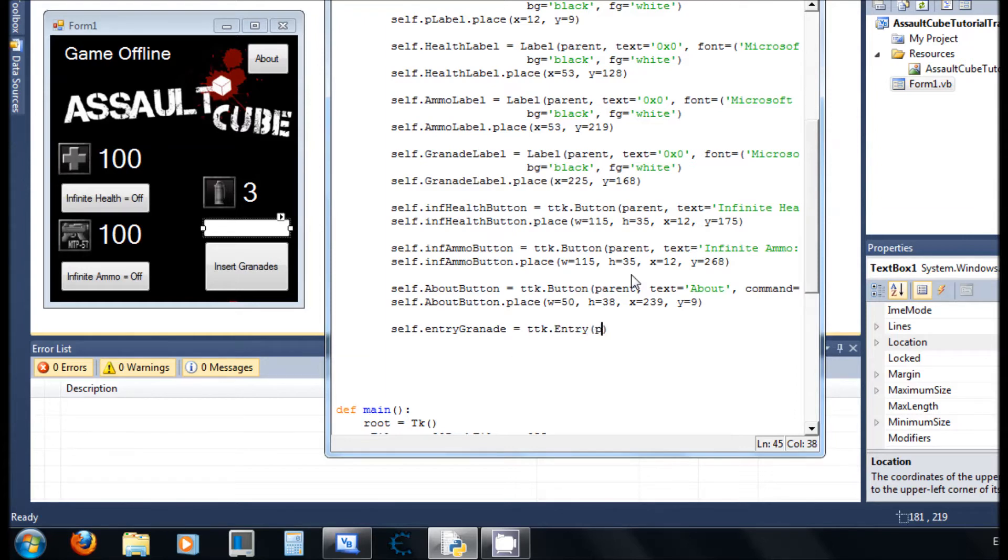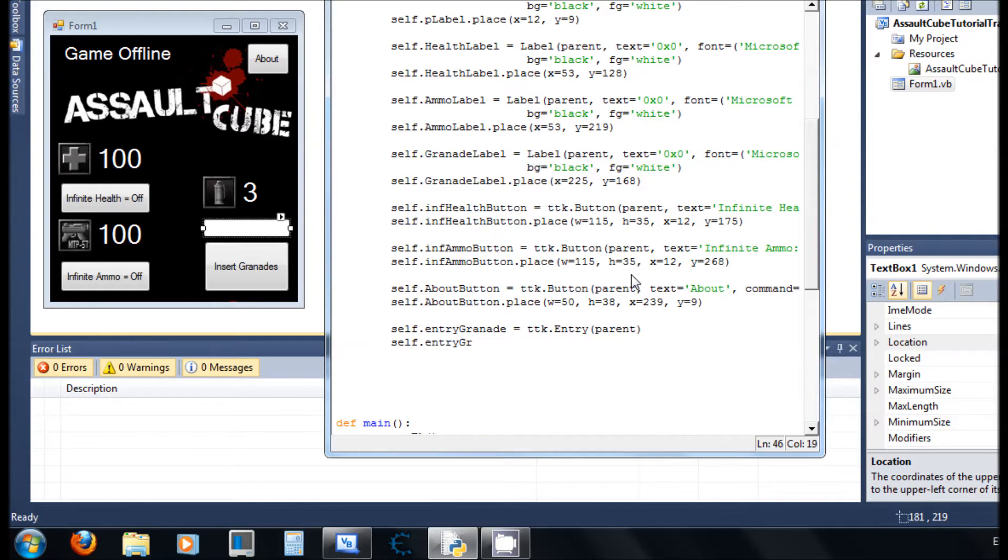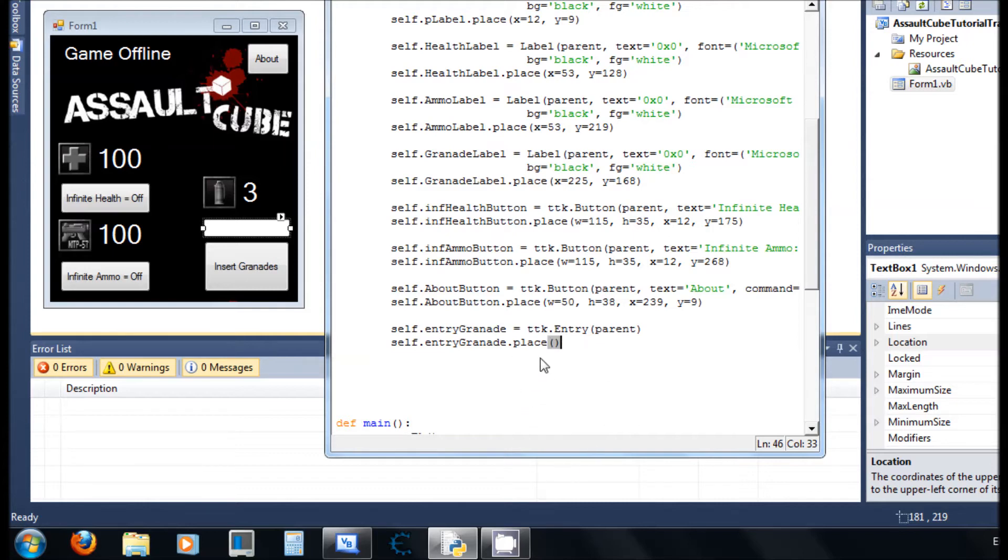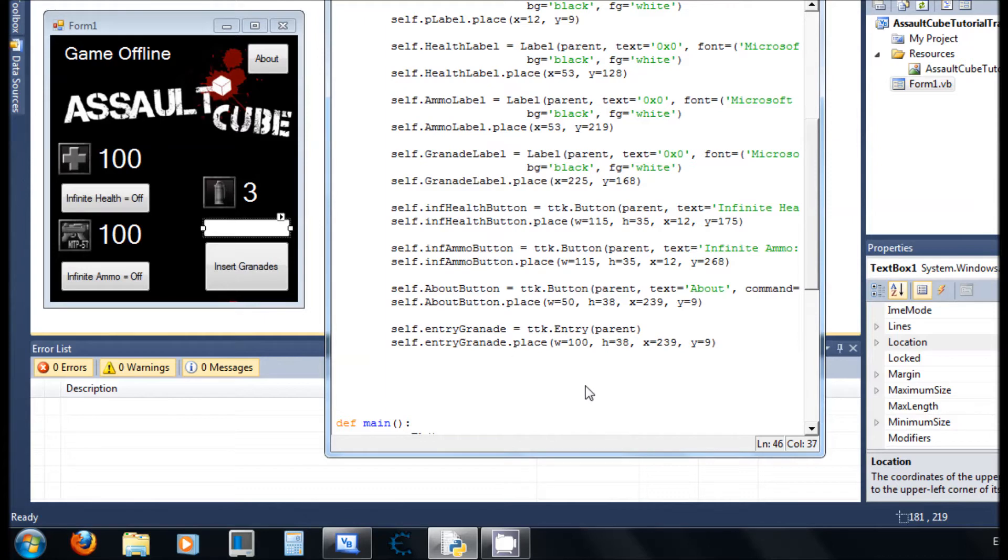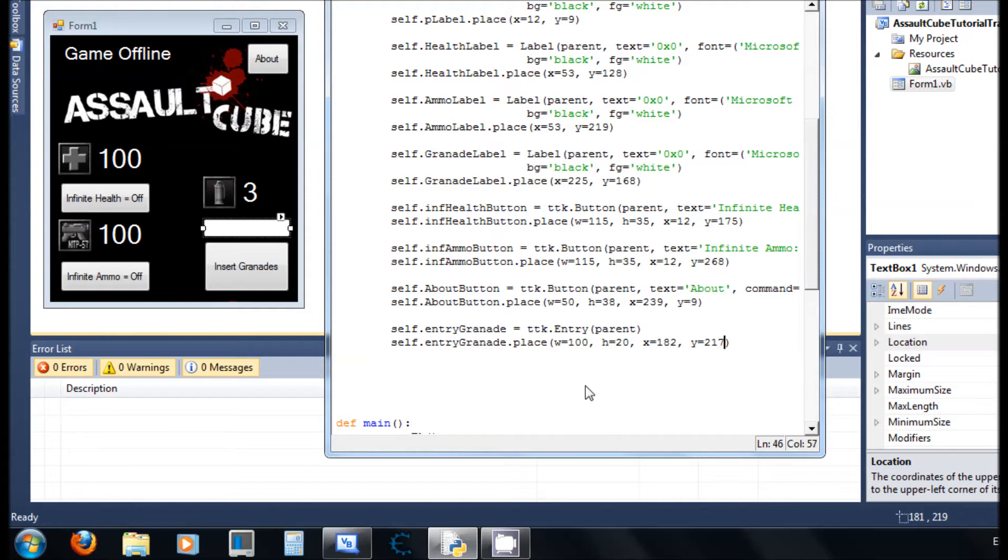Entry doesn't get anything. So self.entry_grenade.place. I'm sorry, I'm doing the wrong. Okay, let's get this one from here to here. Okay, so 100, 20, 182, 217. Okay.